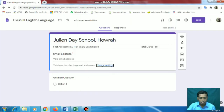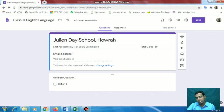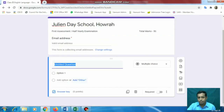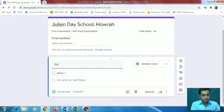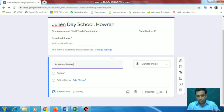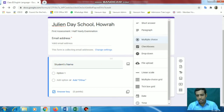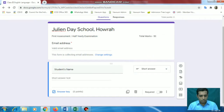Now you can see this option has come automatically - they need to give a valid email address. The second thing we want is that they need to type their name, otherwise we won't know who is giving the answer. So we add 'Student's Name' as a short answer field. We will not give any marks obviously for this. We'll leave this as it is, but this section has to be a mandatory field so they cannot skip this and just submit the answer.